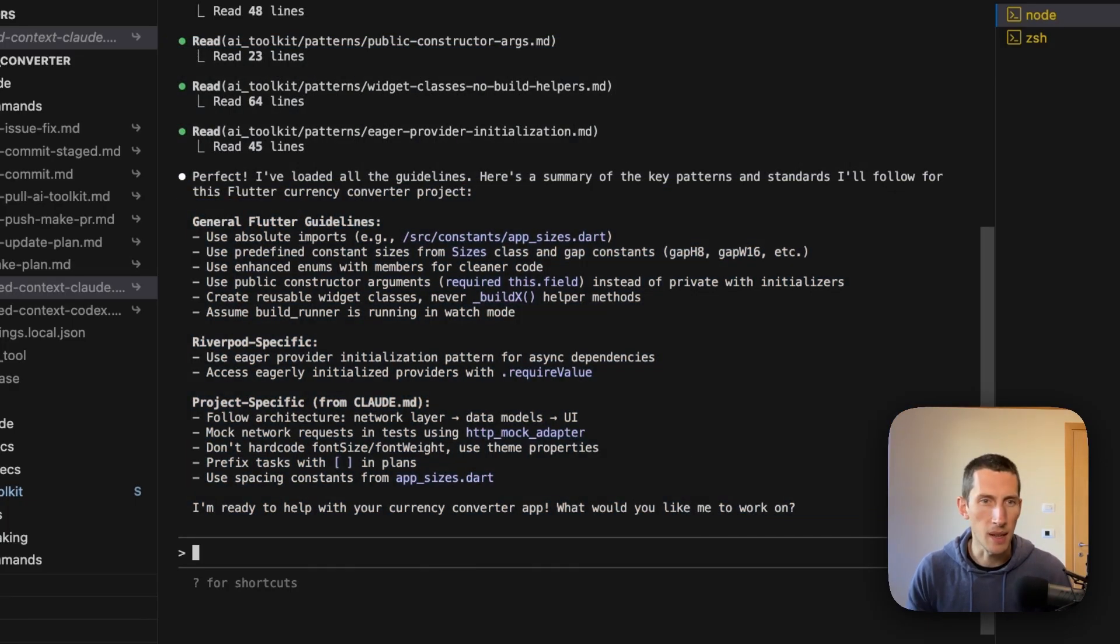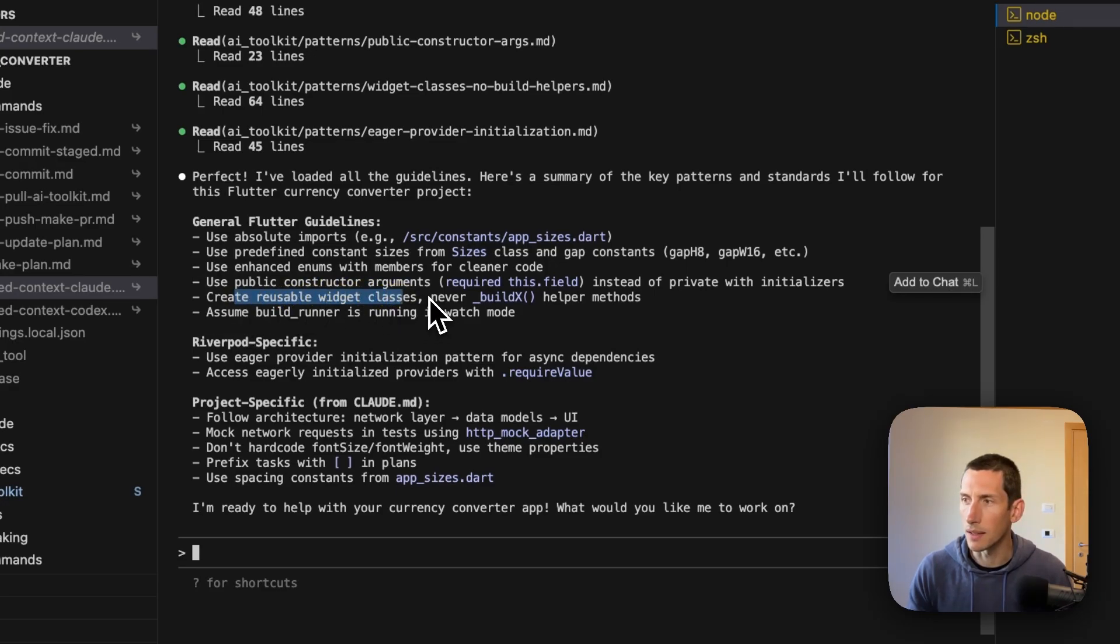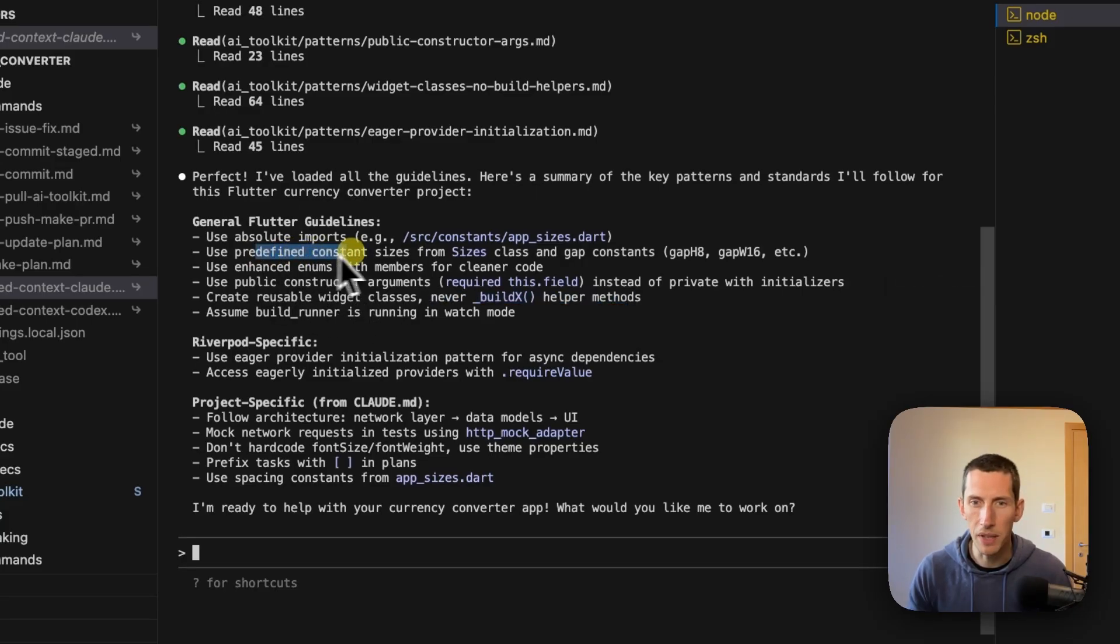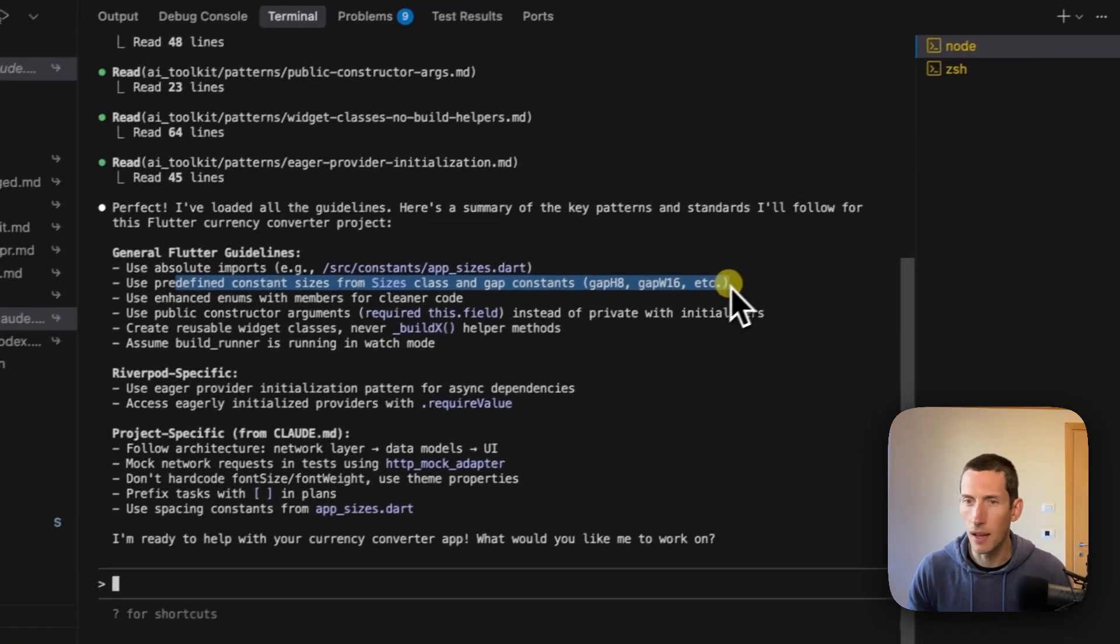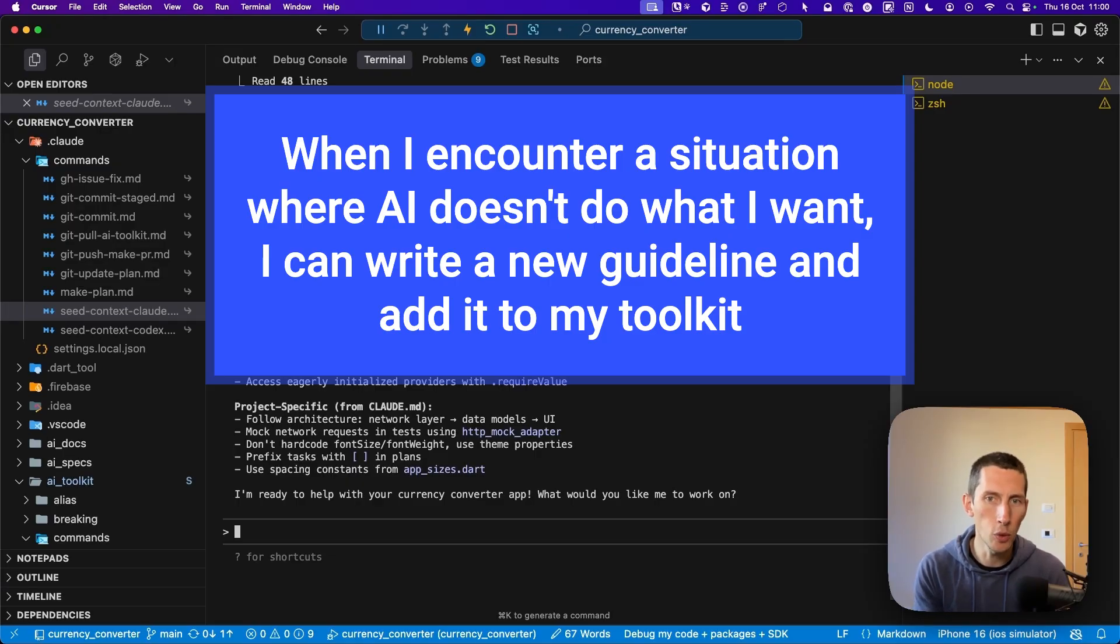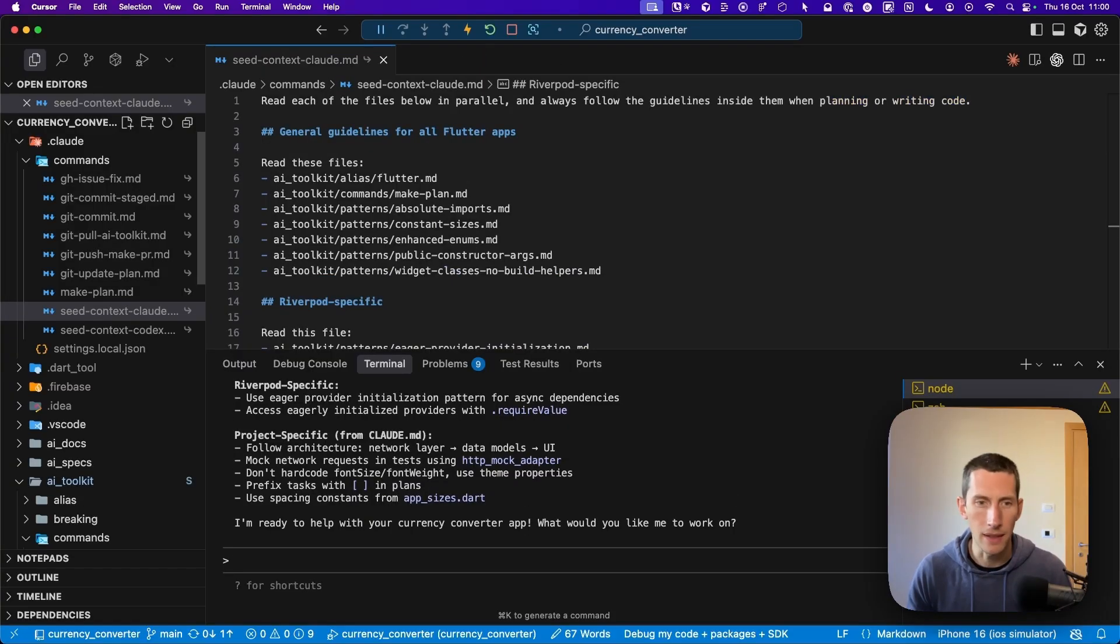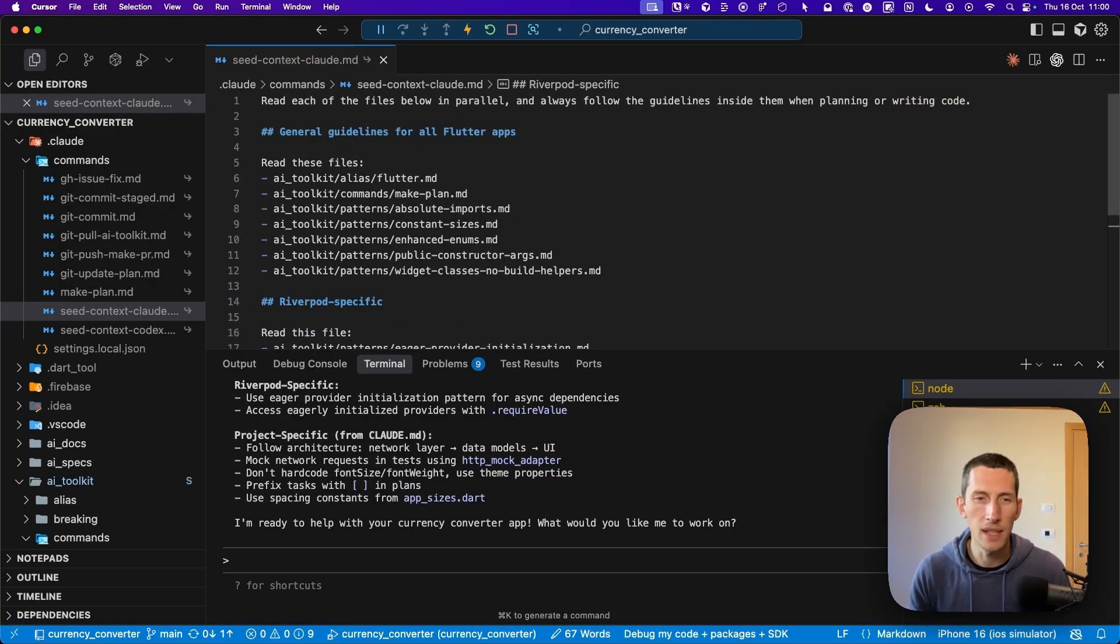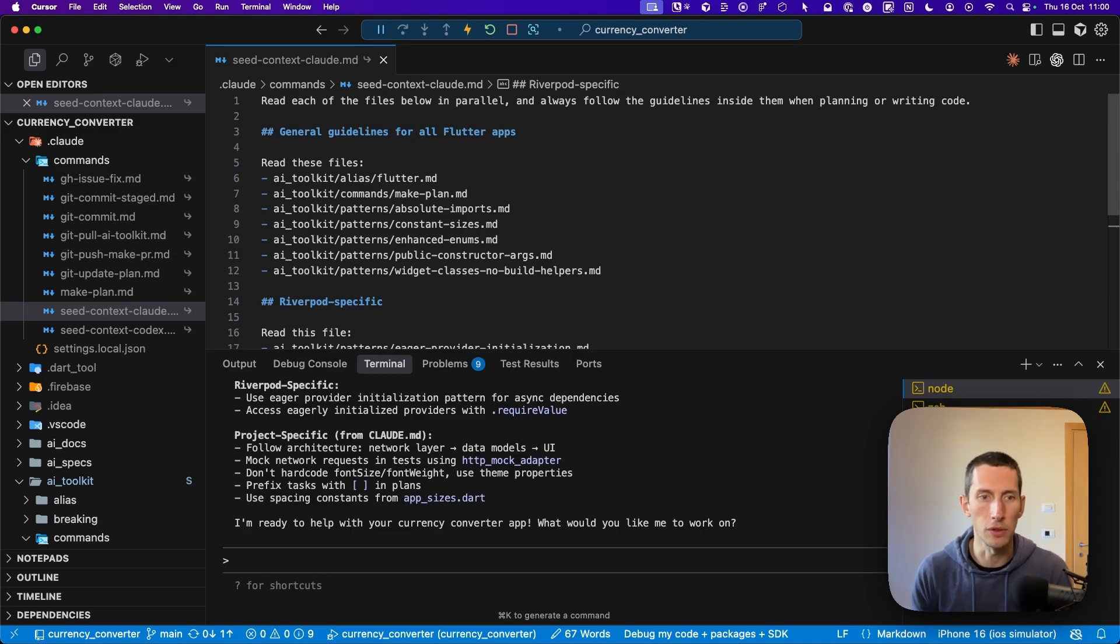Once it is done, I can see that all these guidelines are now available as context in the cloud session. This is very important because it removes ambiguity when cloud is writing code. For example, thanks to a specific pattern that I've included in this toolkit, I can ensure that cloud will always create reusable widget classes rather than helper builder methods. Thanks to another pattern, cloud will always use predefined constant sizes for things like paddings, gaps, rounded corners, and so on. The core idea here is that whenever I encounter a situation where AI doesn't do what I want, I can write a new guideline and add it to my toolkit.